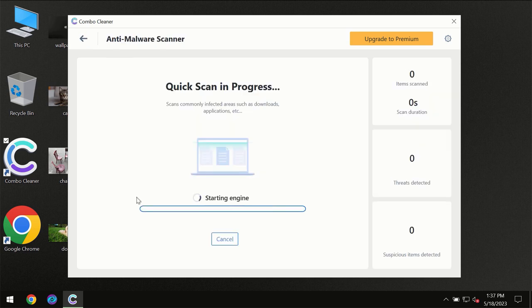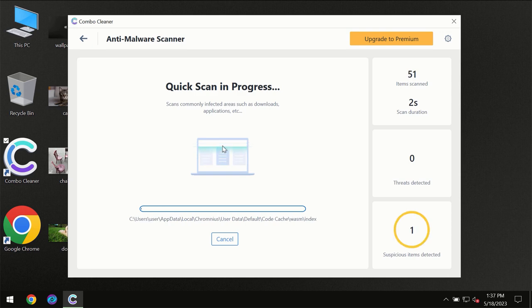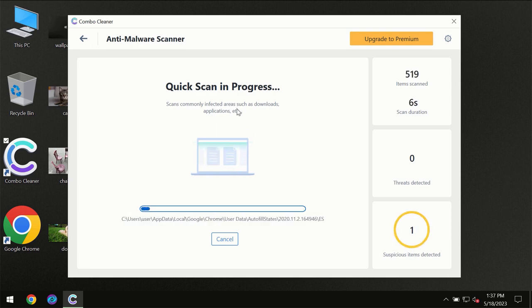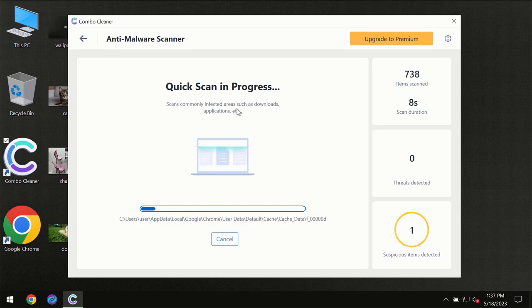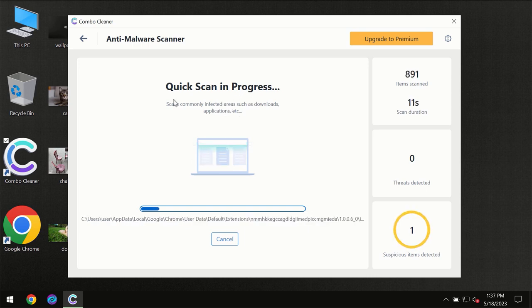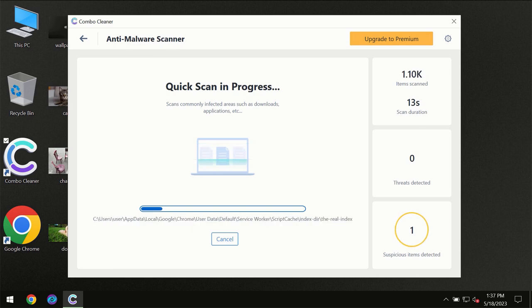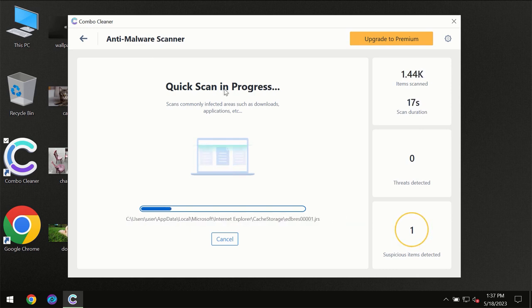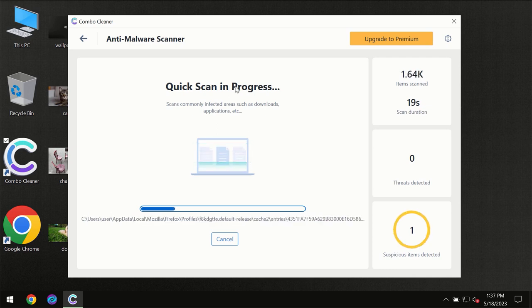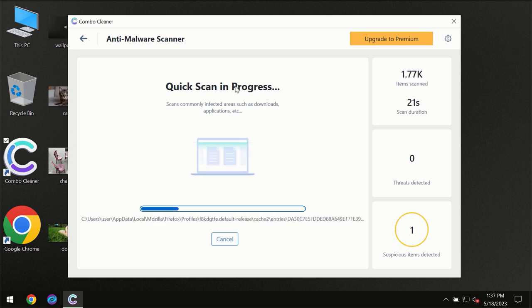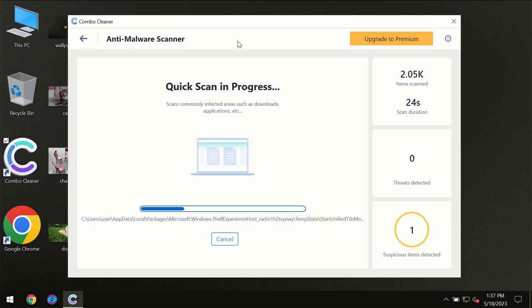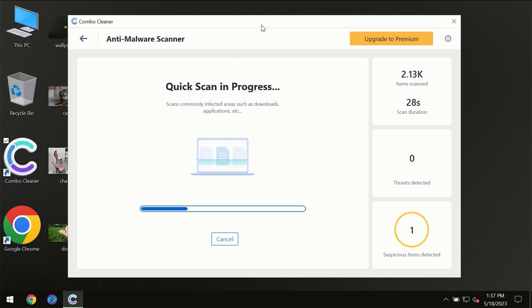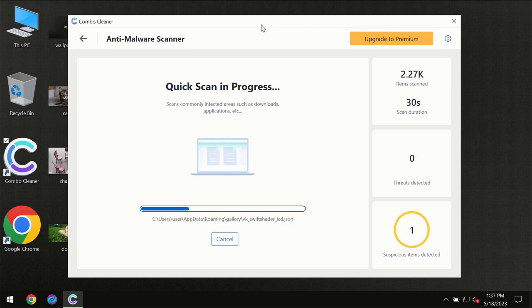The scanning will immediately begin, but most likely the program should first update its anti-malware database, which is essential for proper detection and removal of malware. Don't skip that important step if Combo Cleaner suggests you update its database, then the scanning itself will take place.